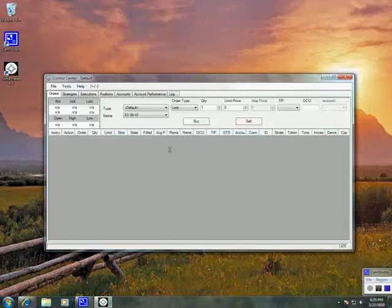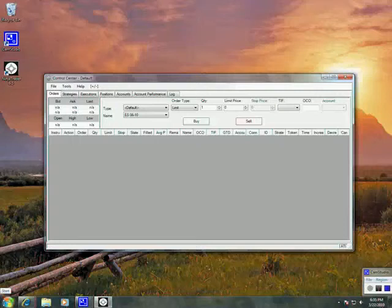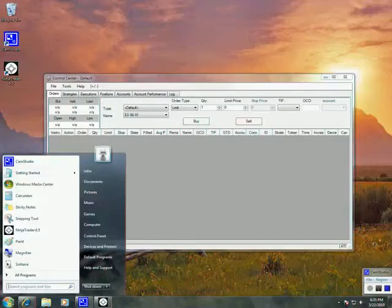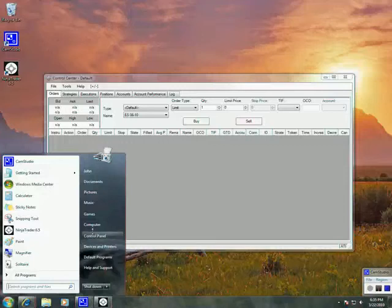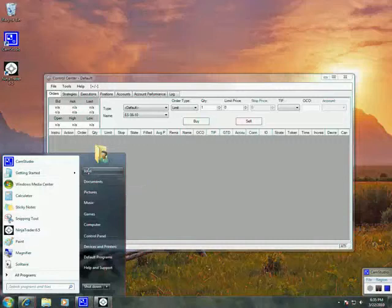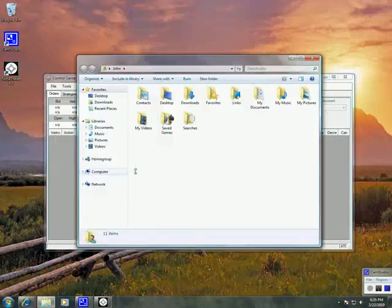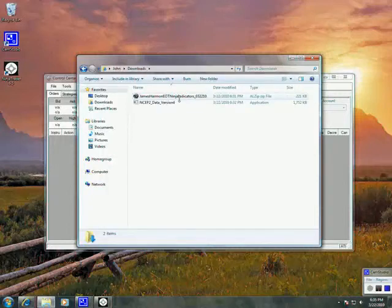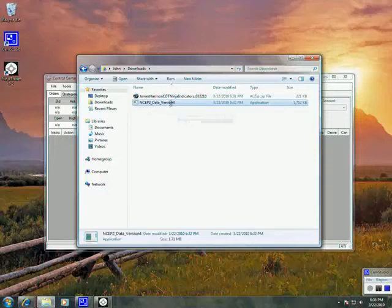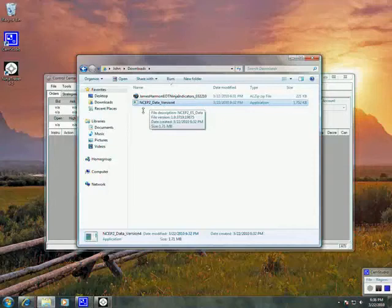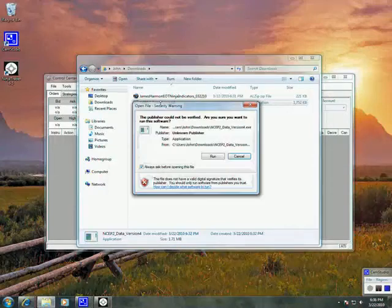The next thing we want to do is install the data for NSEP. To do this, we're going to need to locate the file. If it's in your Downloads folder, you can go to Start, and then go to your username. Mine is set as John, so I'm going to click on that. That's his computer I'm using right now. Then you'll see all your folders. Here's the Downloads folder. And there is the file that we downloaded, NSEP2 Data Version 4. Once we've found that file, go ahead and double click on it.